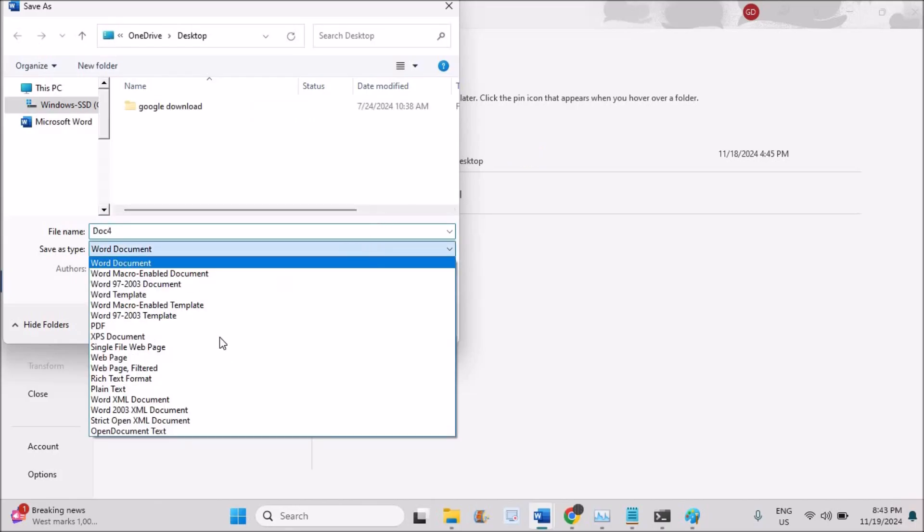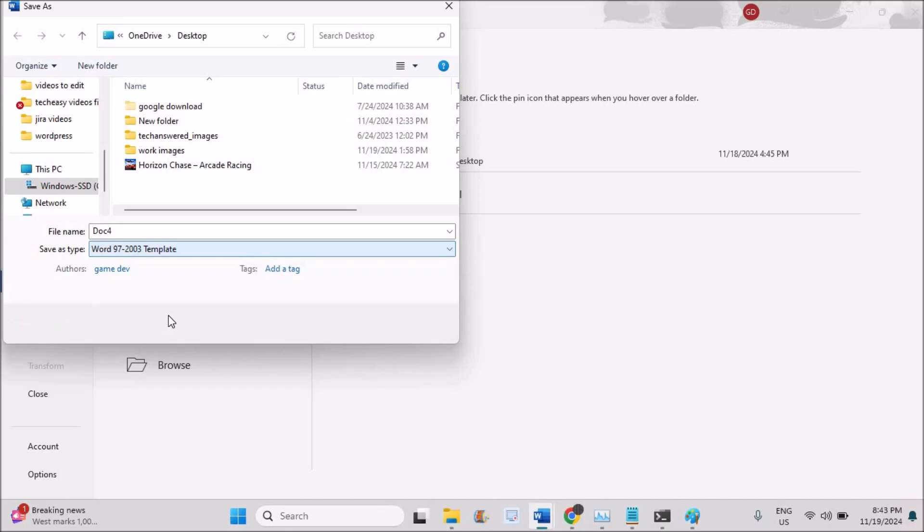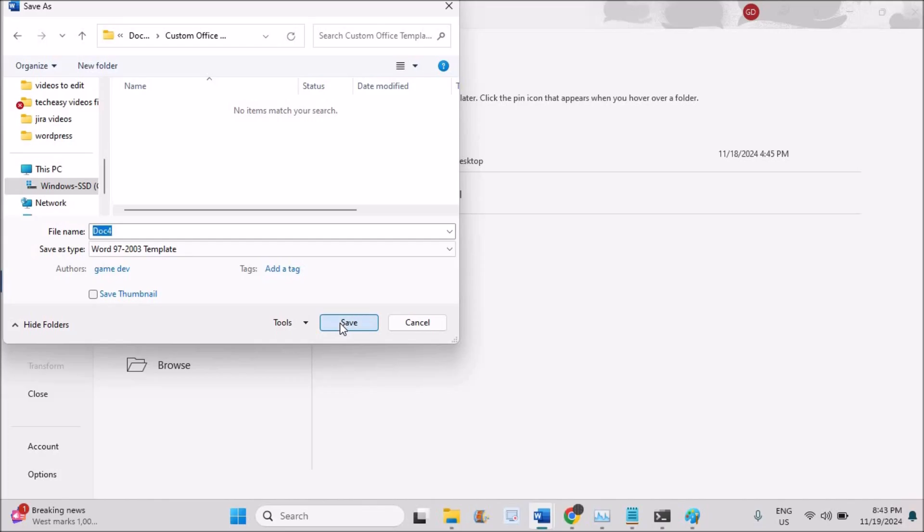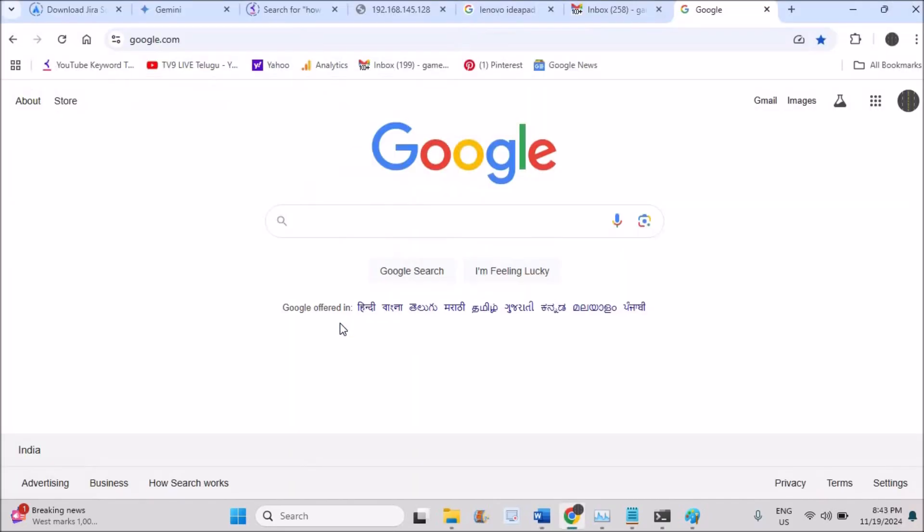And in the drop-down, you can choose something like Word 97 to 2003 template. Choose whatever name you want and click on Save. So you're saving the file before editing anything. You're just making it an older version of Word with just this one step.